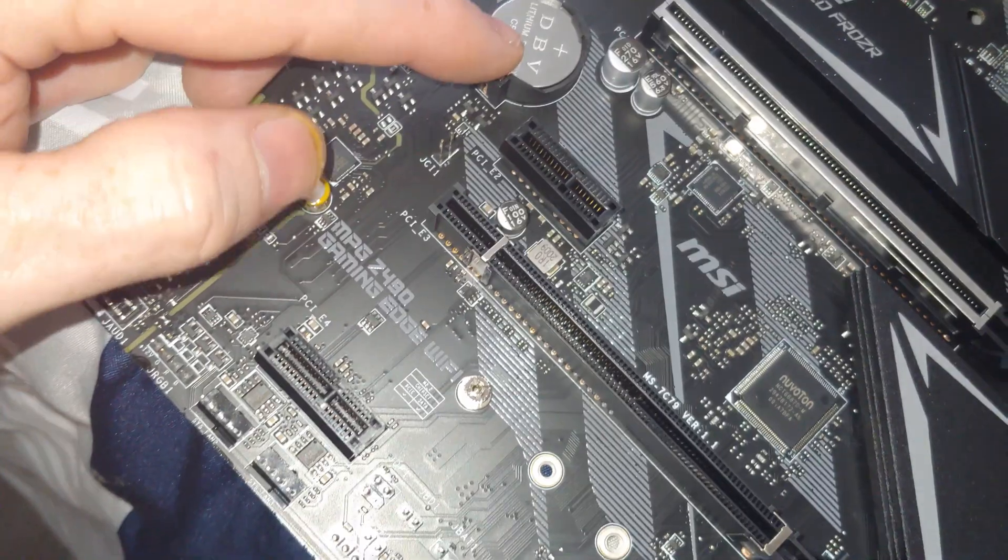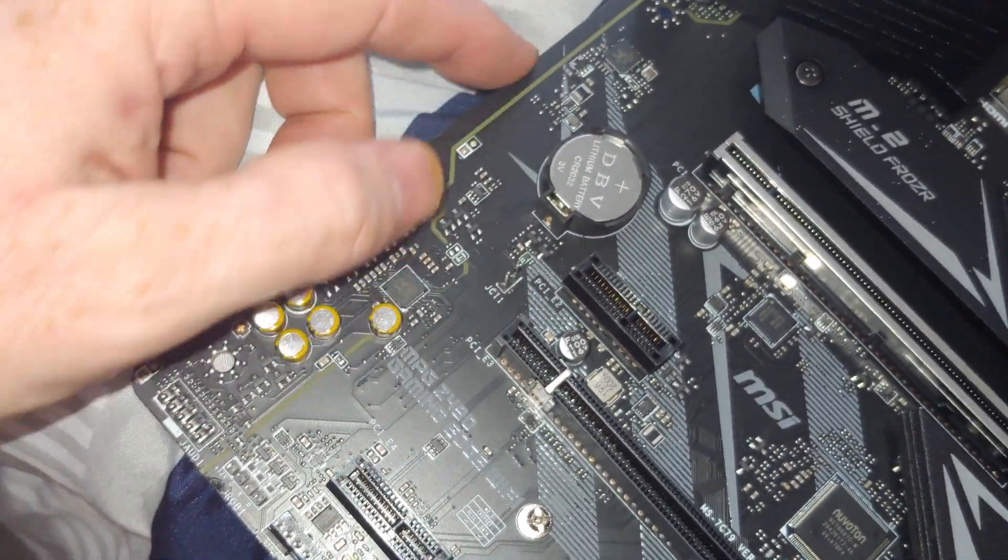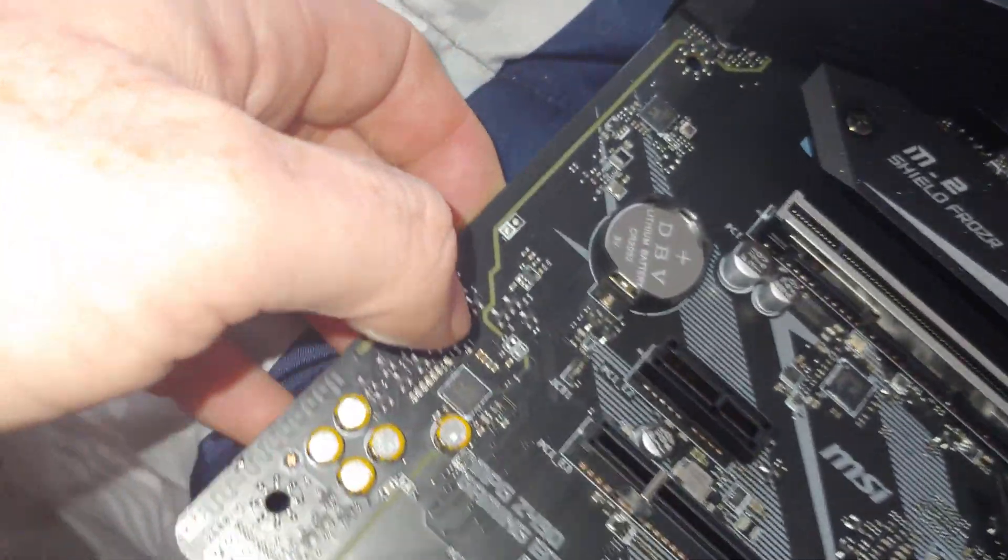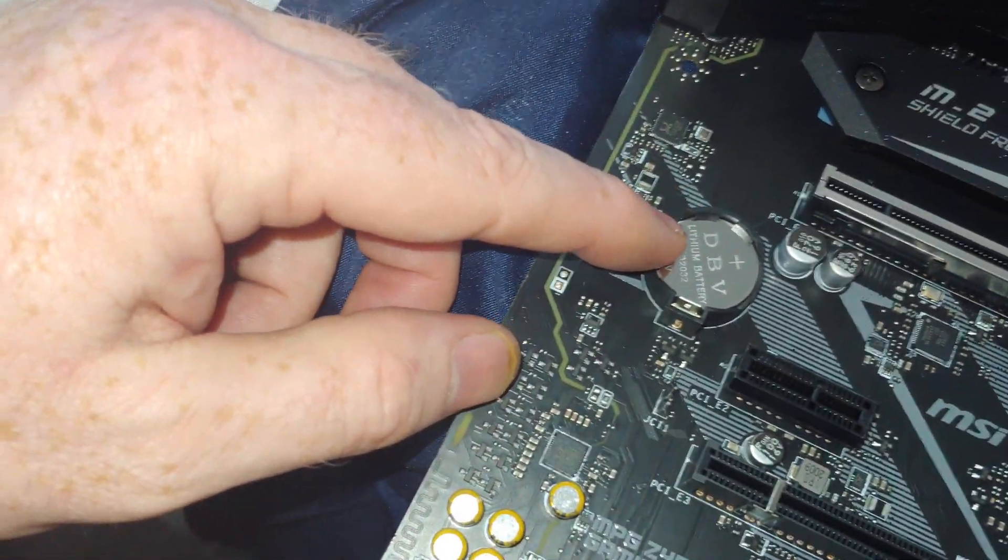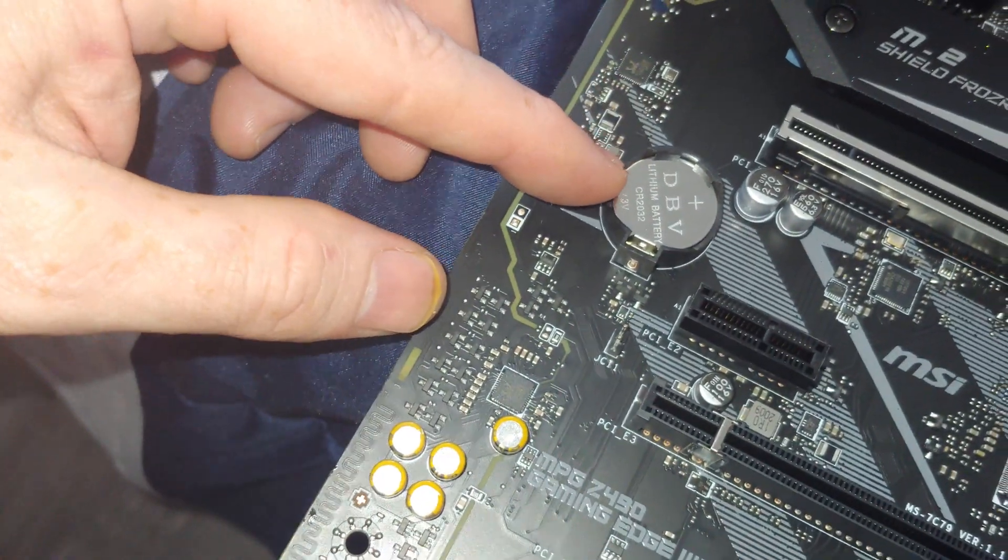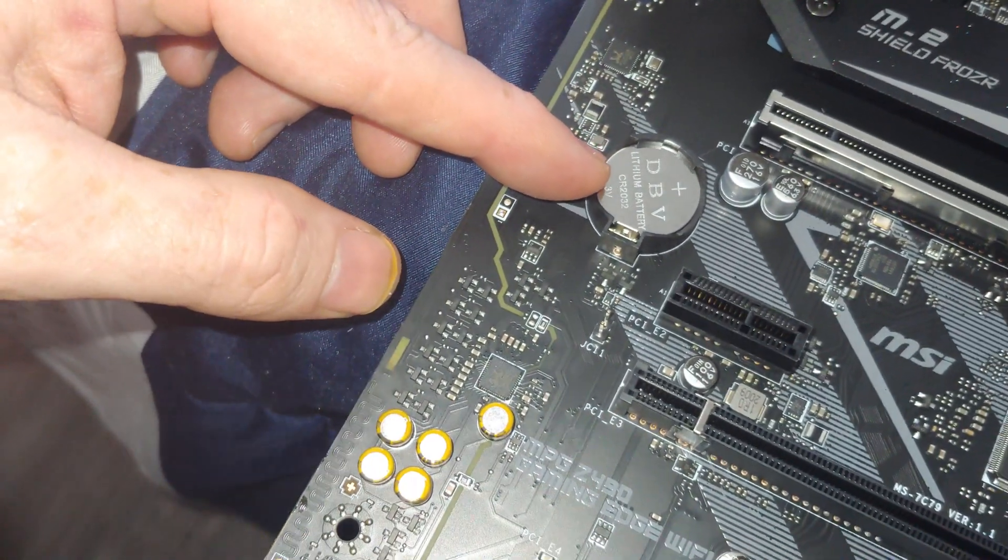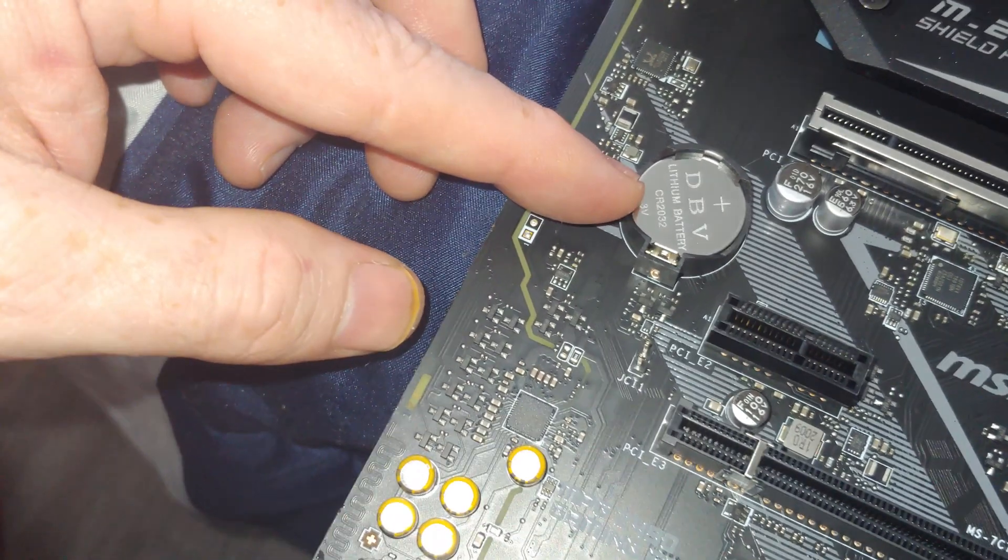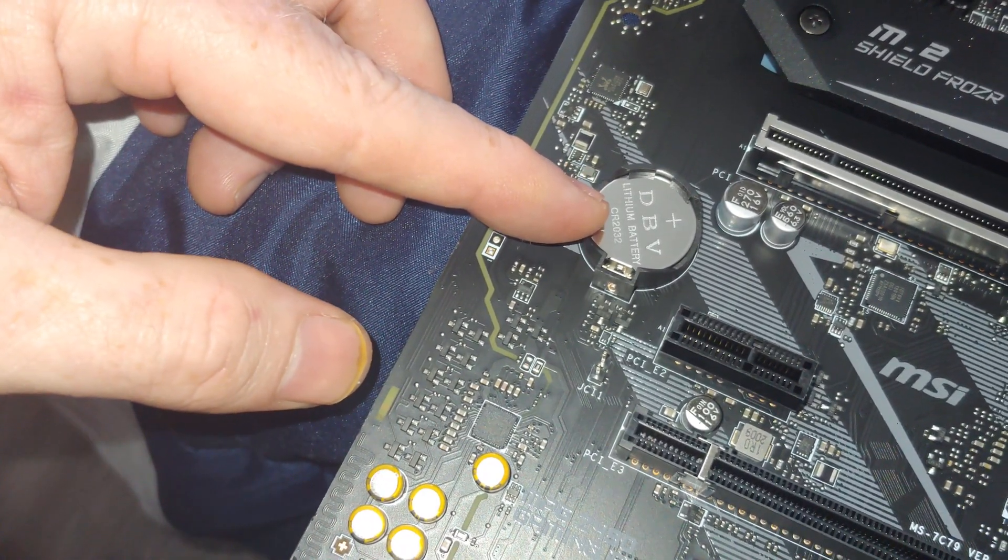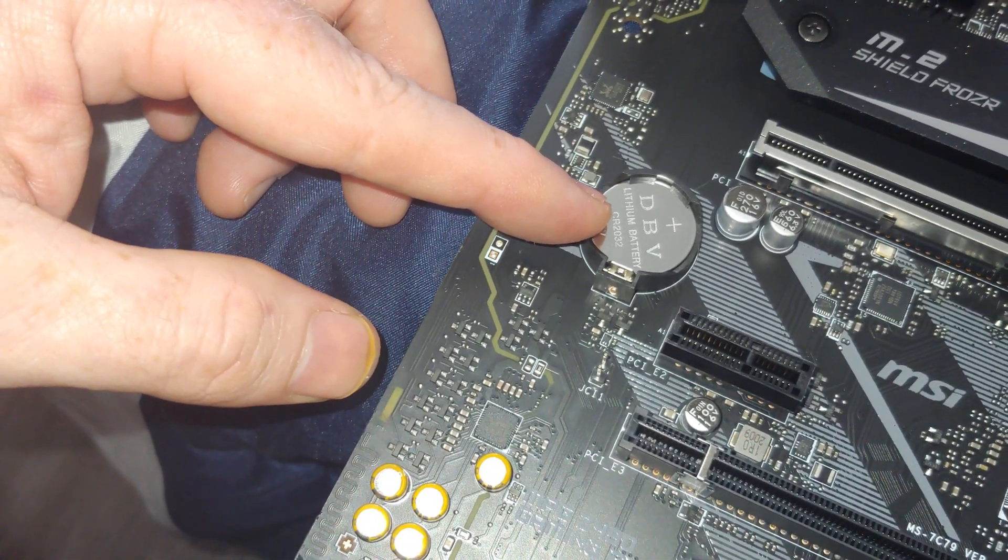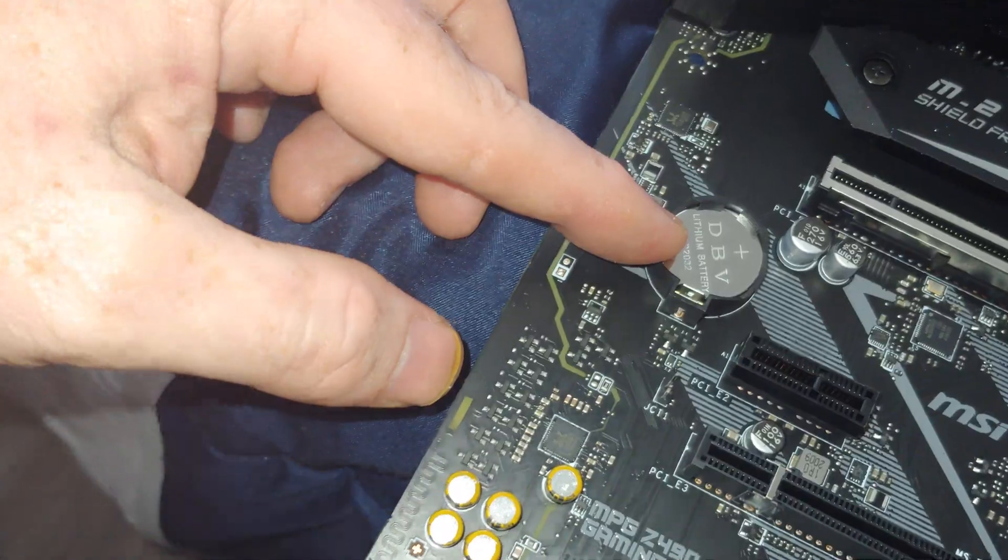We've got your CMOS battery here. I always say this in every video in case you screw something up in BIOS, which we've all done if you do this long enough, you will need to pull that out sometimes to reset the BIOS.